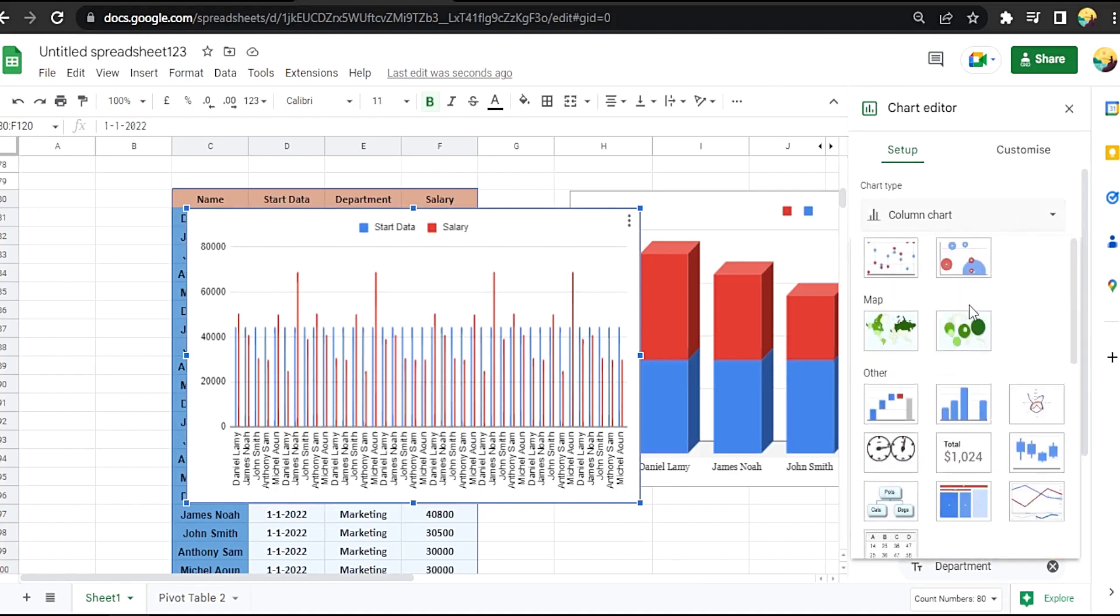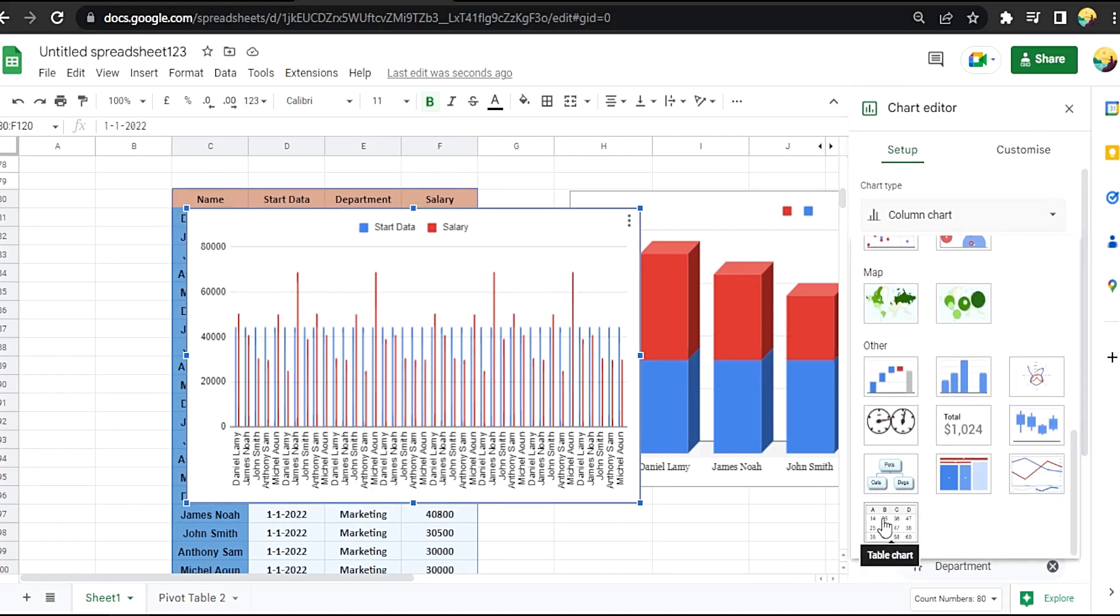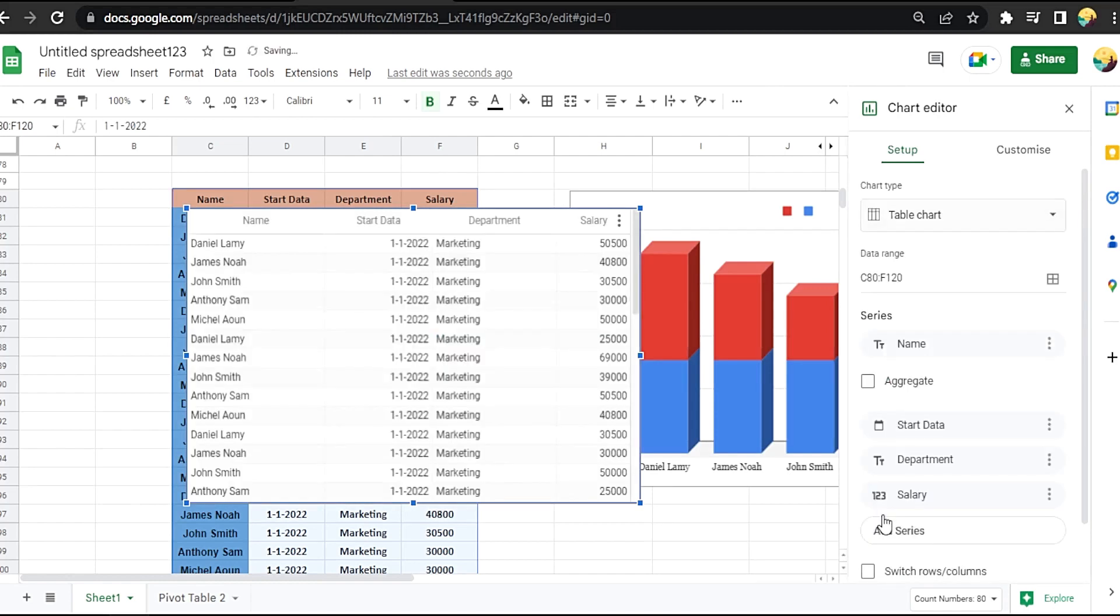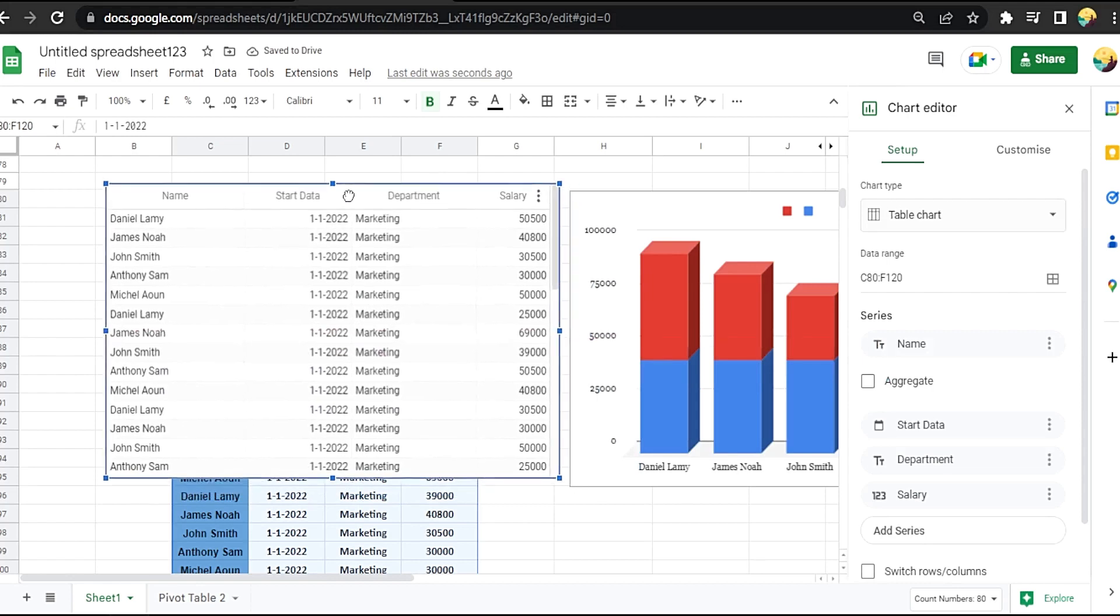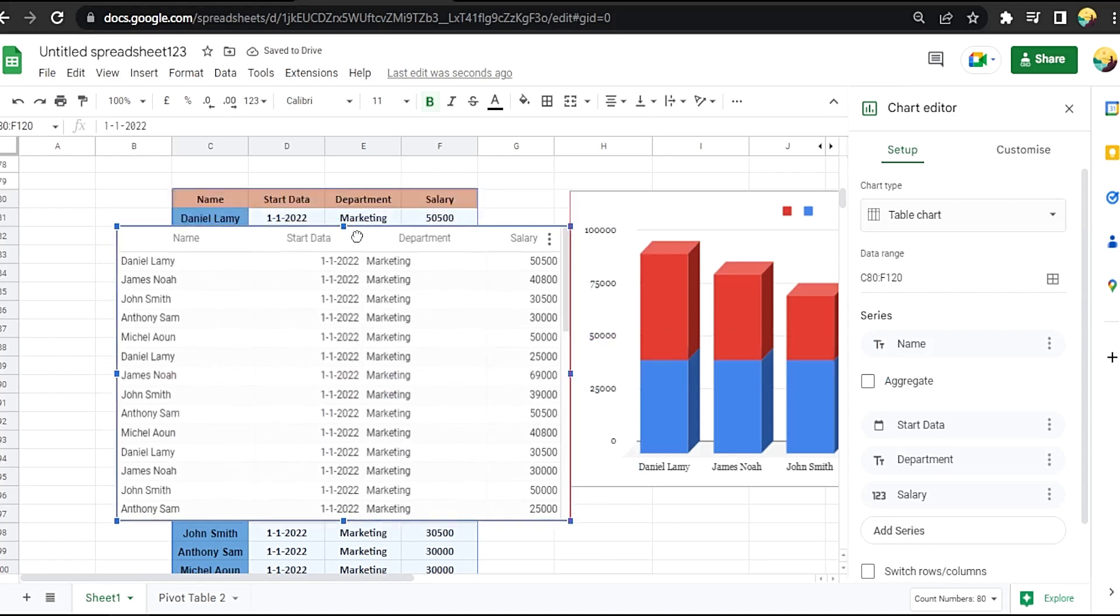column chart, scrolling down to choose table chart like this, scrolling table chart.